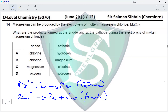We have chlorine at the anode, eliminating options C and D, and we have magnesium at the cathode, eliminating option A, making option B the correct option for this question.